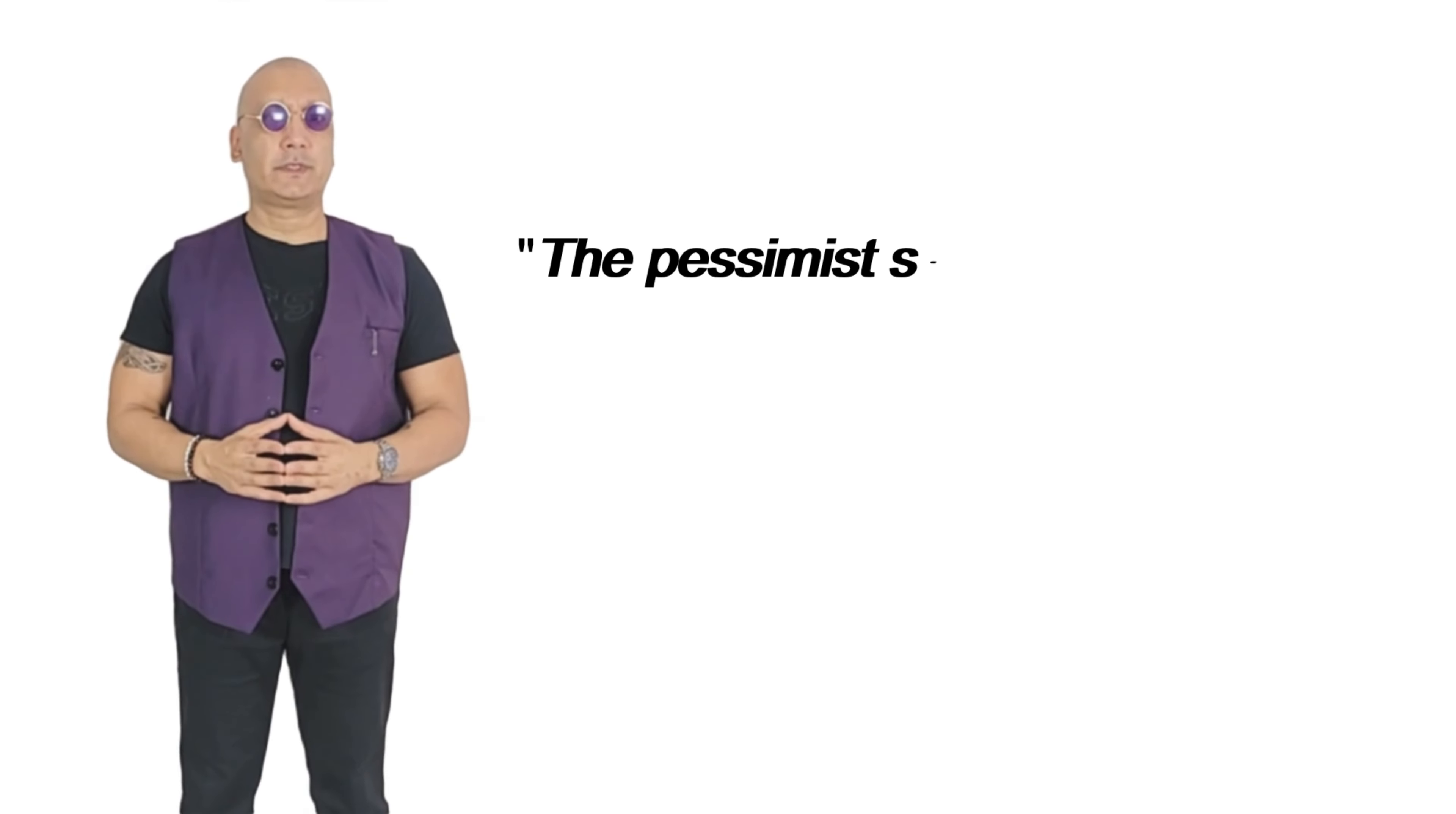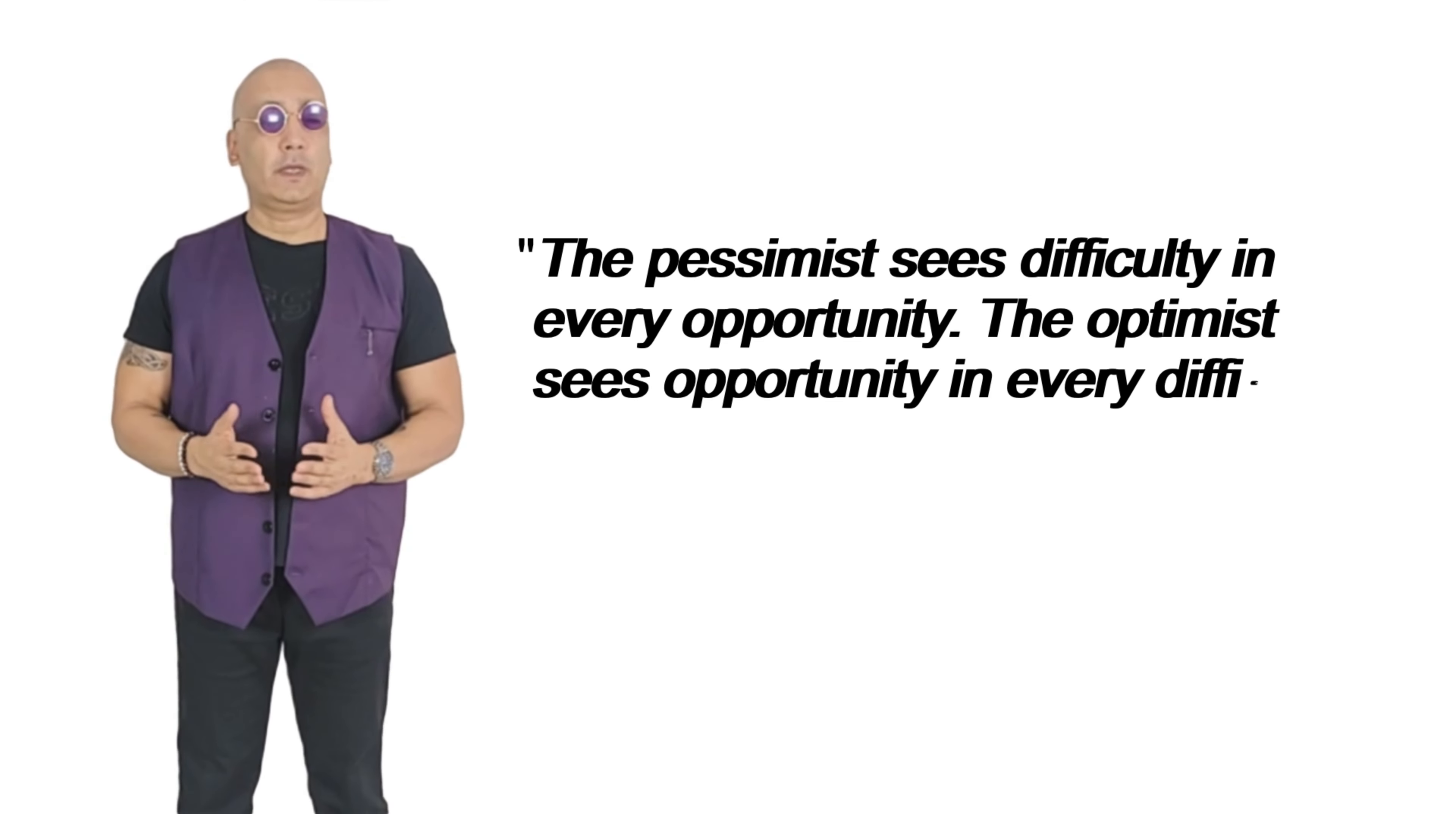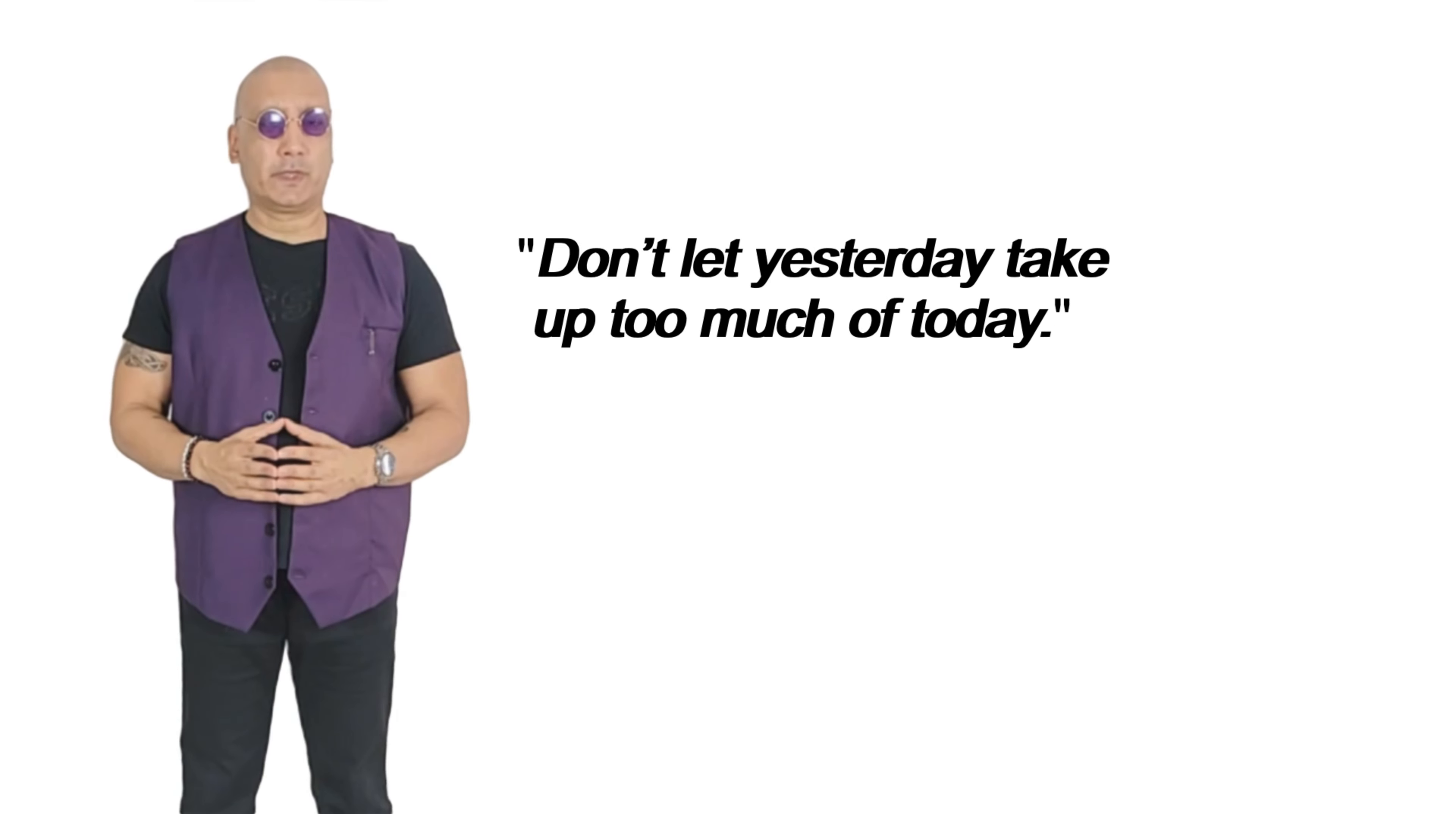The pessimist sees difficulty in every opportunity. The optimist sees opportunity in every difficulty. Winston Churchill. Don't let yesterday take up too much of today.